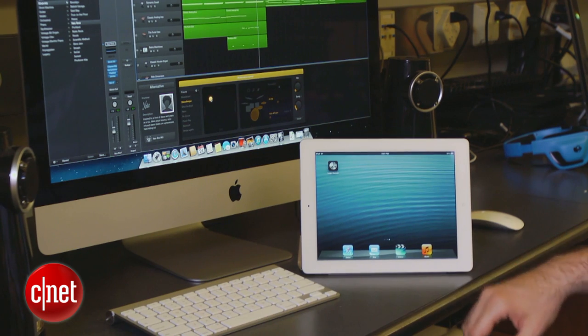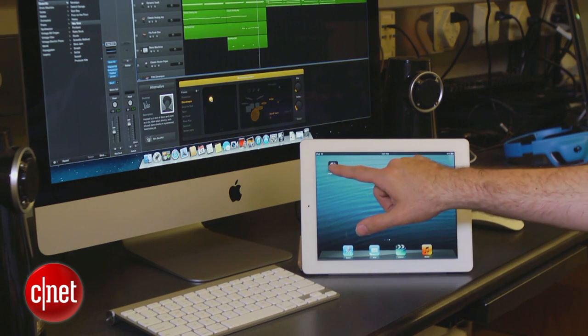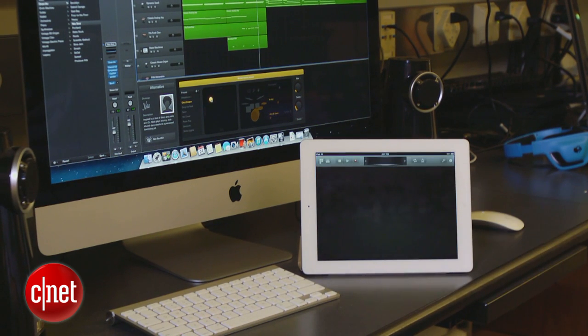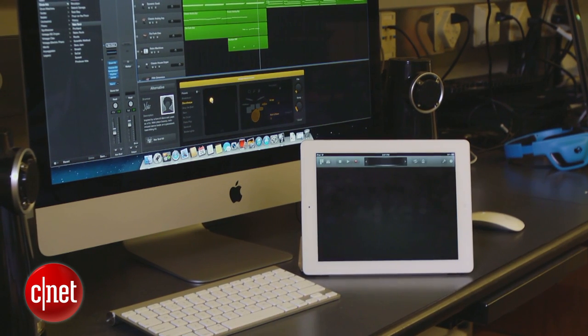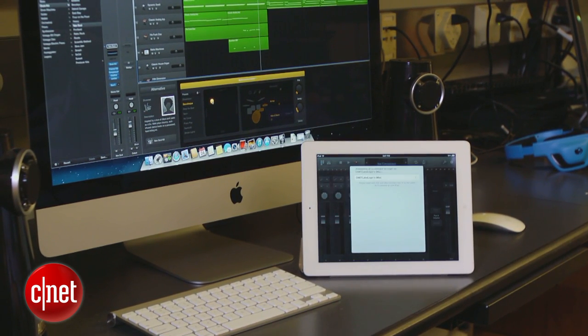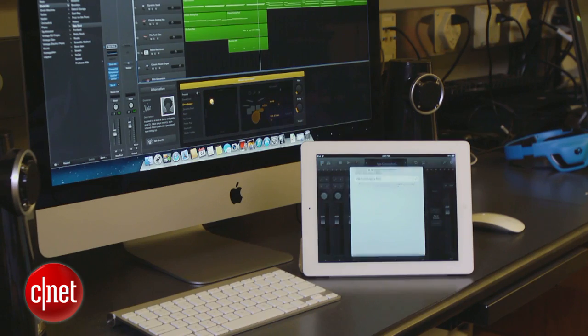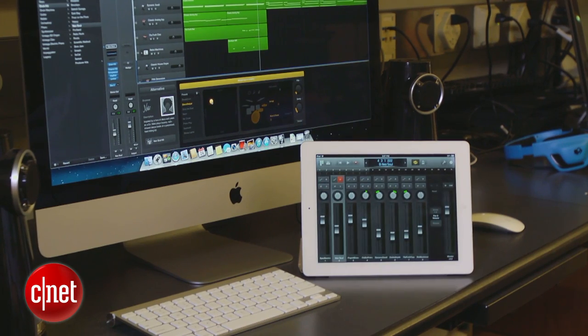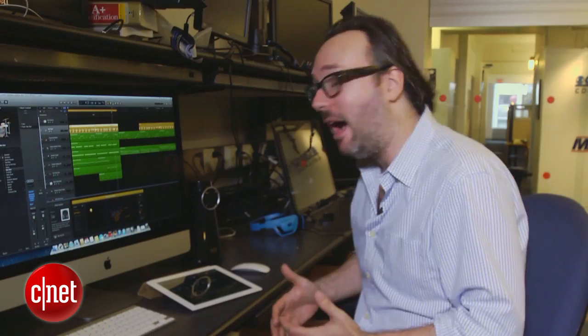There's a special app that you get for free on your iPad once you spend two hundred dollars on Logic Pro 10, and once you connect those two on the same Wi-Fi network it's actually pretty seamless.